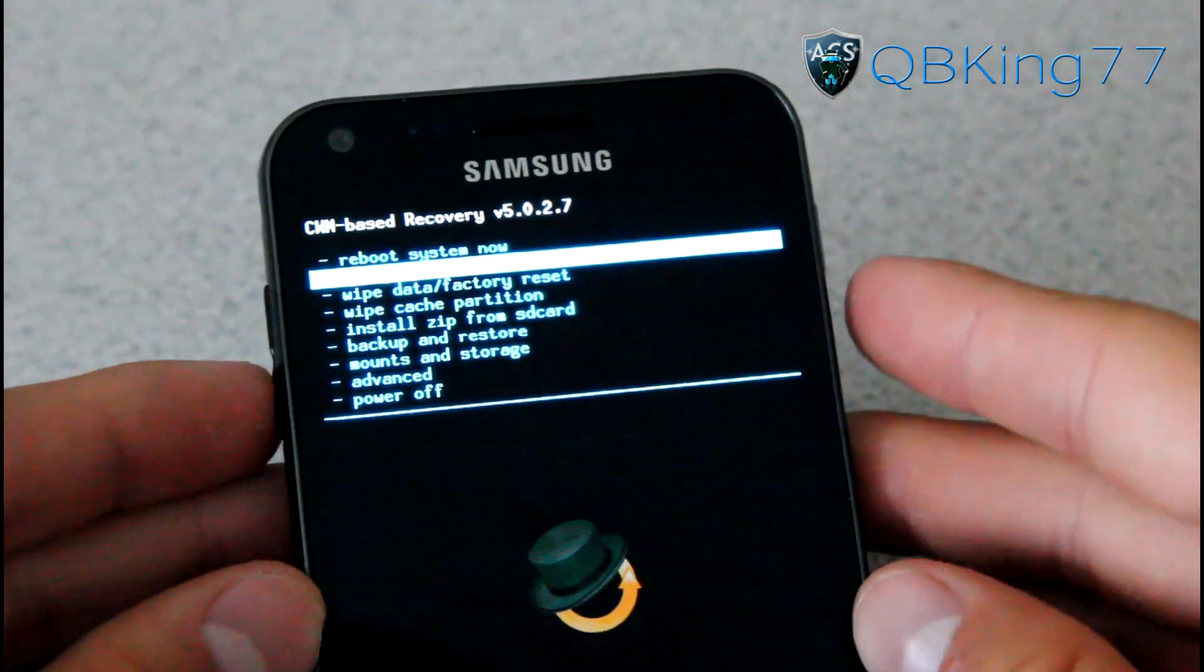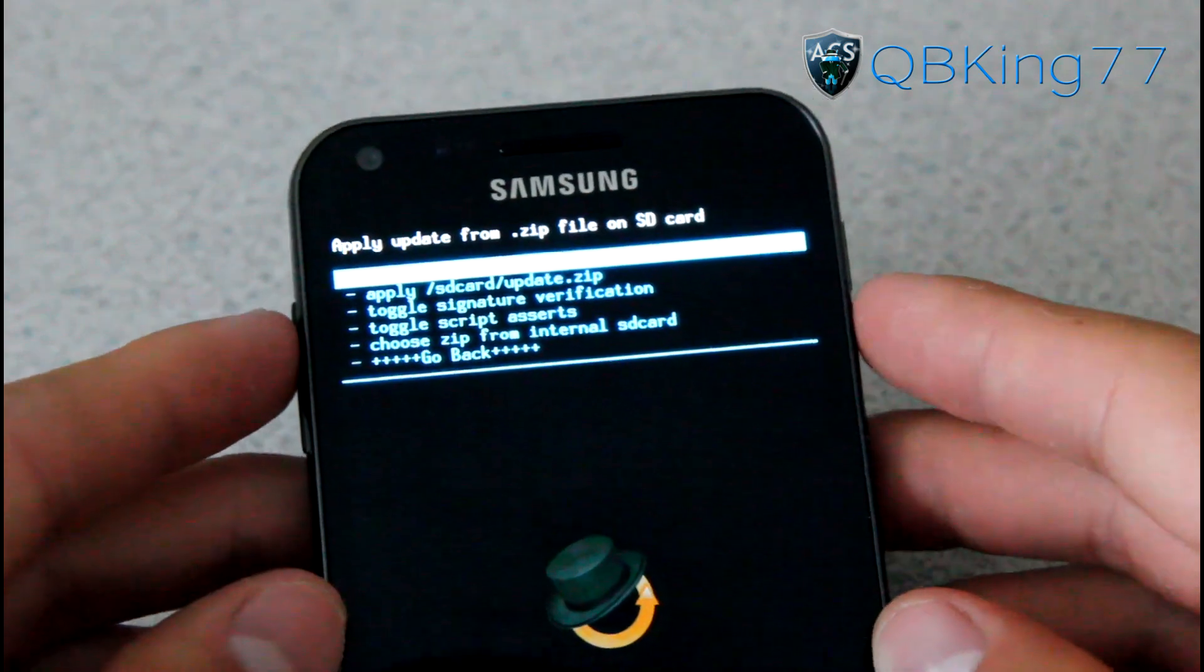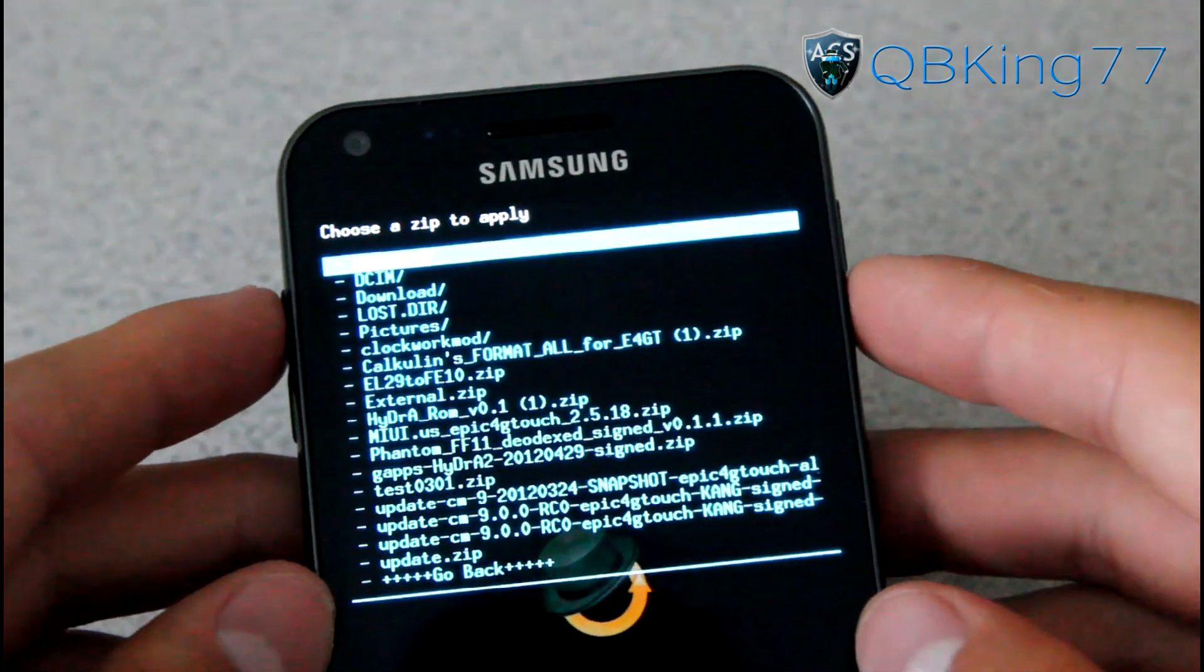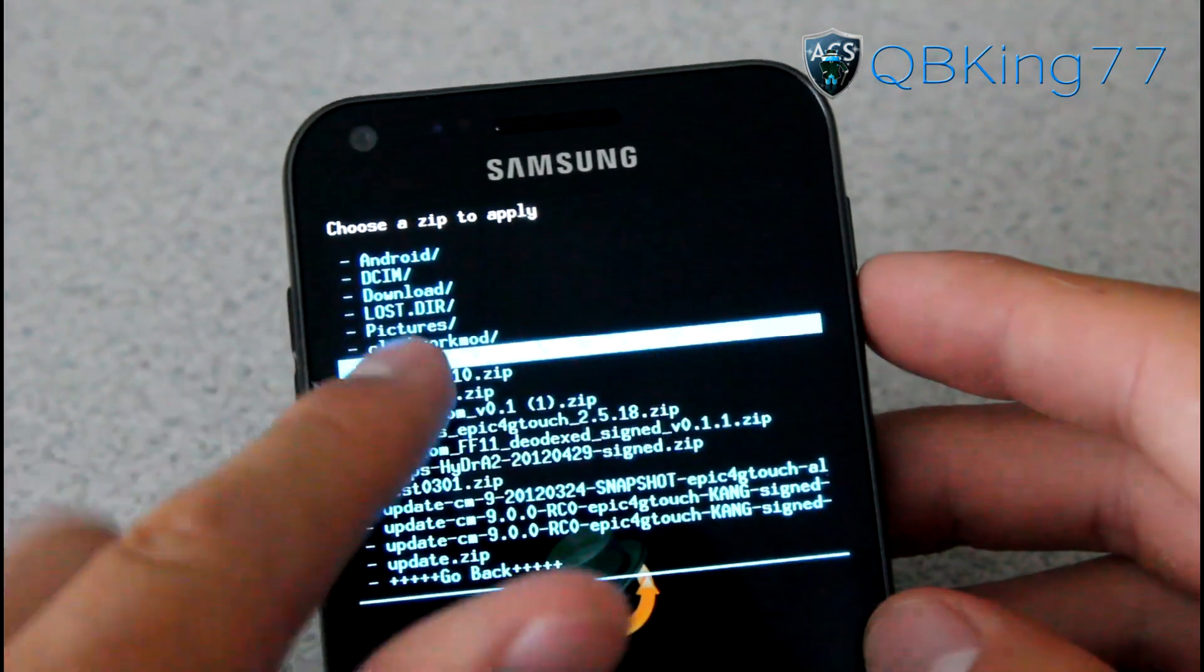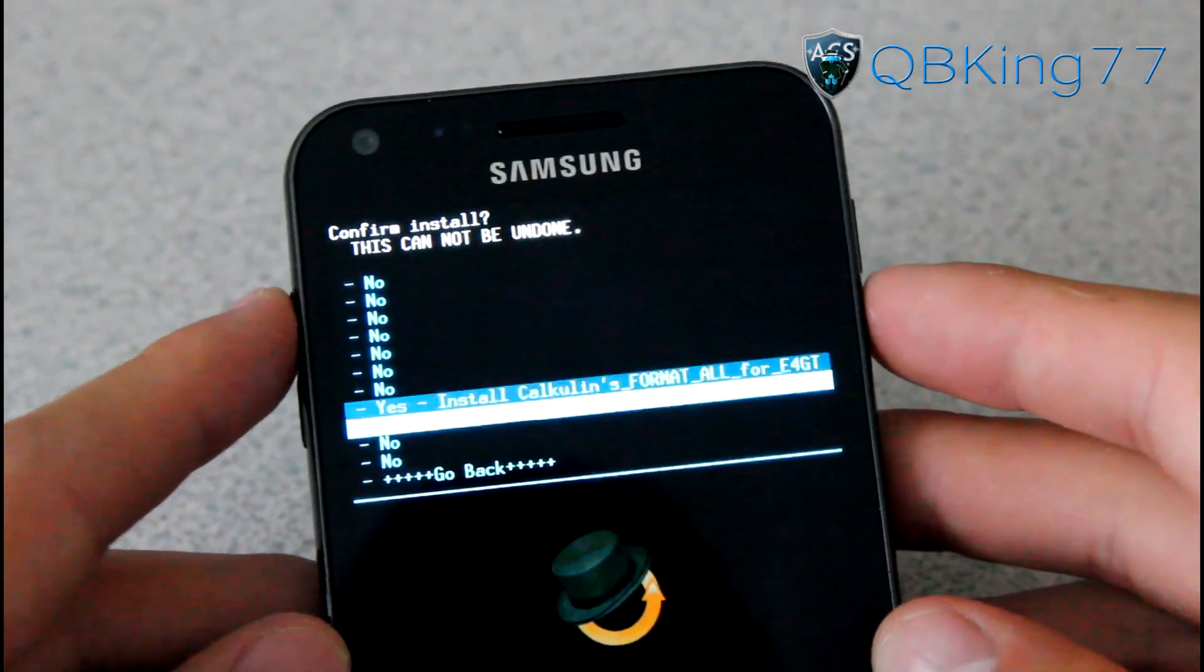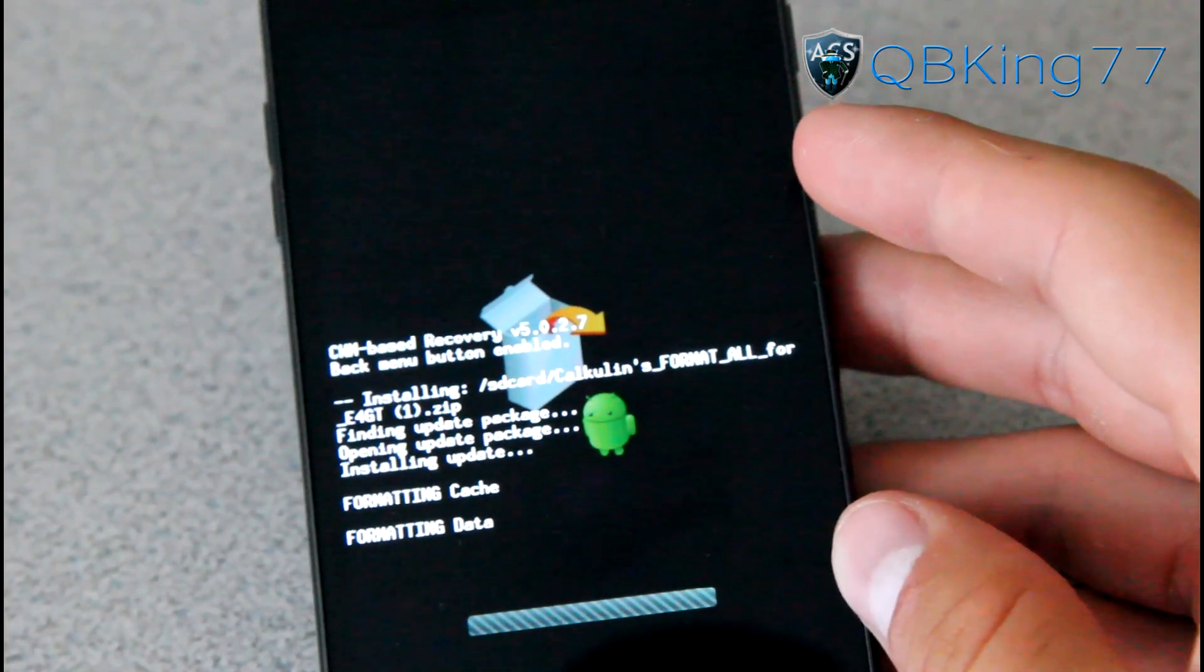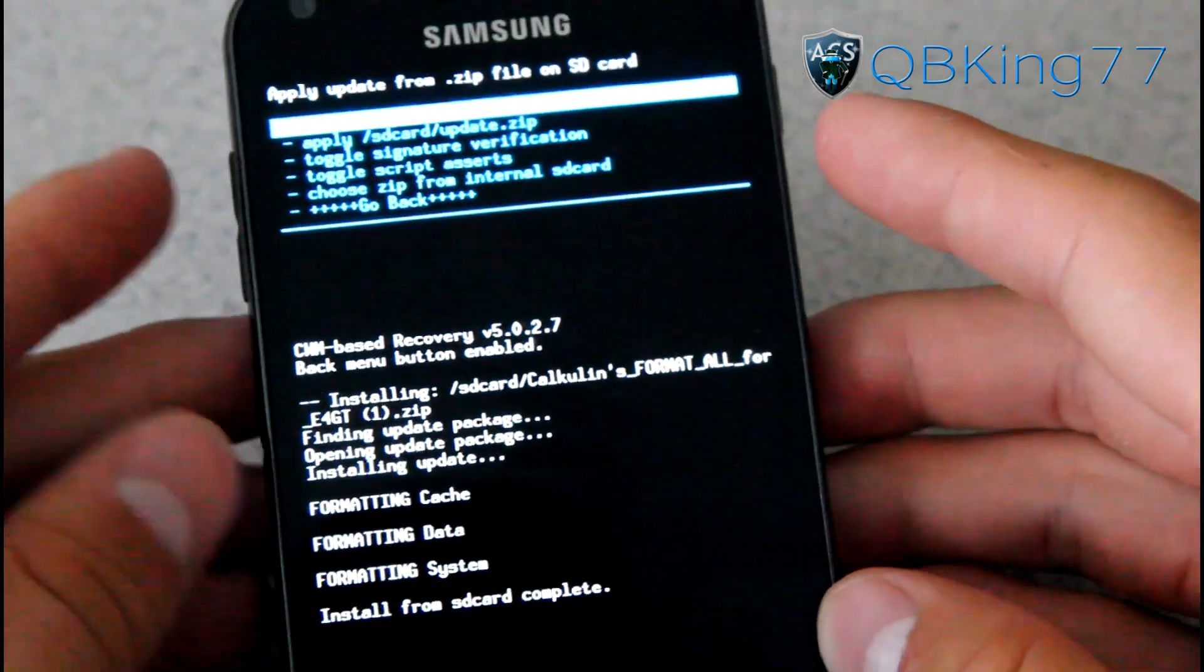So now go to Install Zip from SD Card and press the power button, and then go ahead and hit Choose Zip from SD Card or Internal SD Card, wherever you transferred that Format All file. Now go ahead and find that Calculence Format All for E4GT file, select it, and hit Yes, Install. So go ahead and install that. It's going to do all the formatting for you. You will not need to do any wipes, data wipes, or anything. It's going to do it all for you.